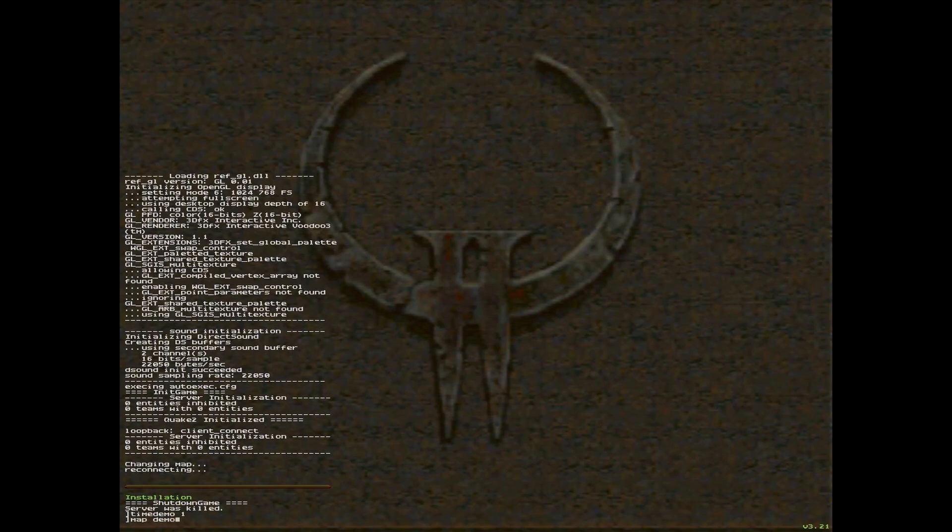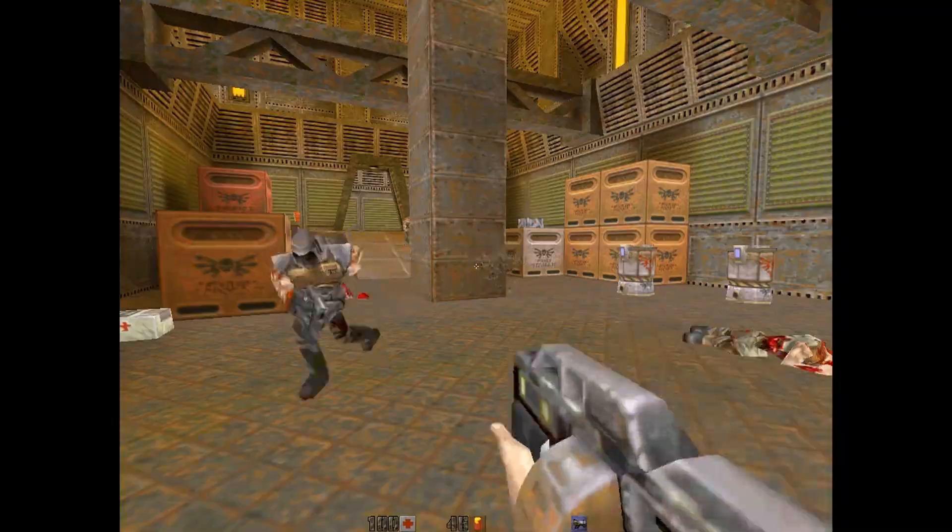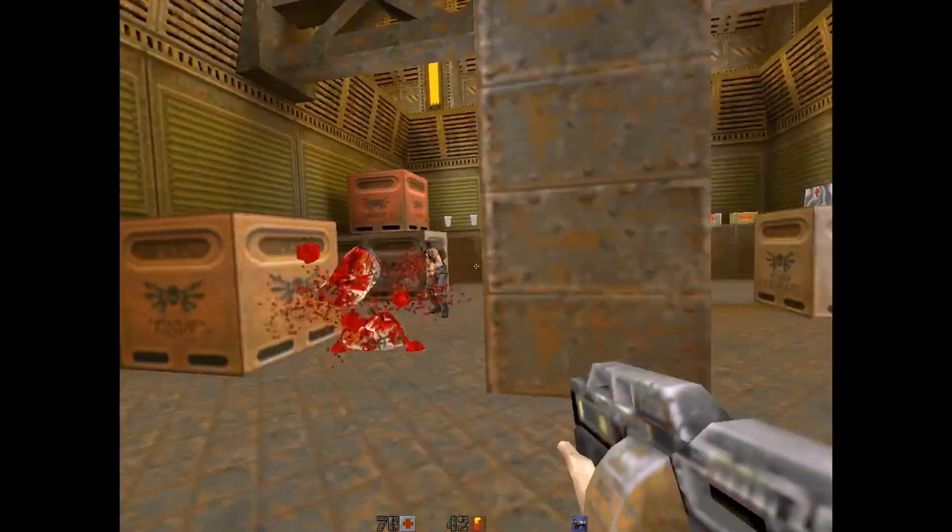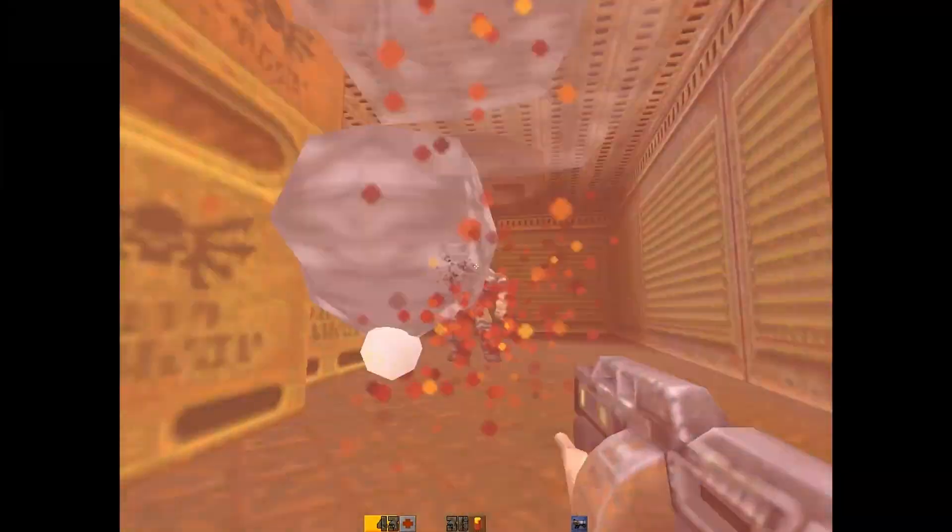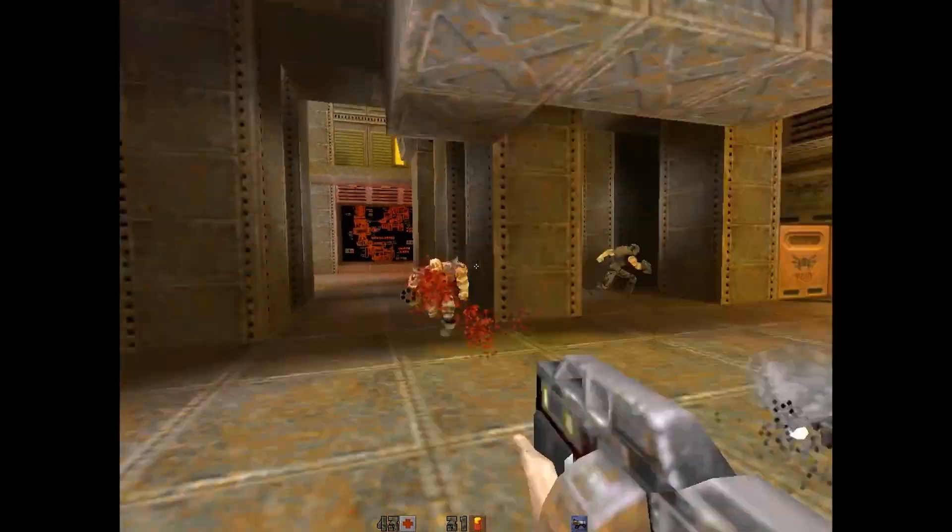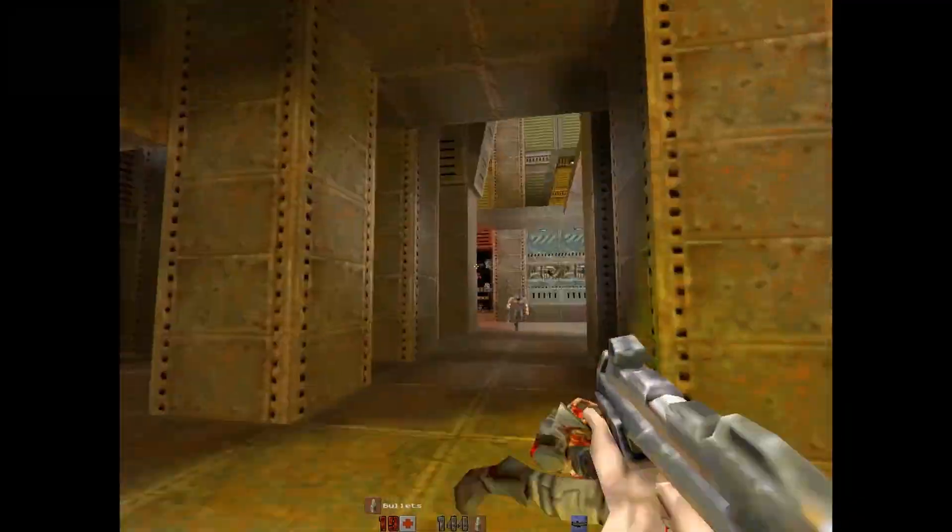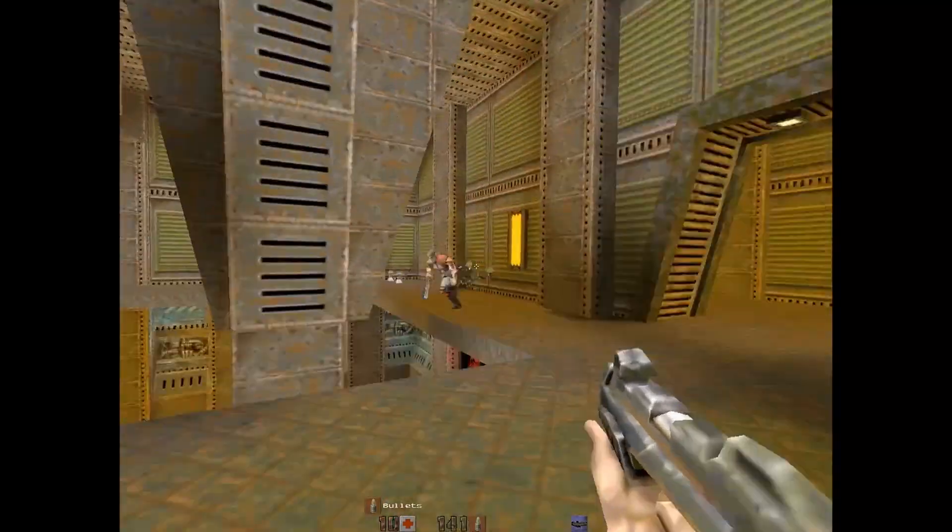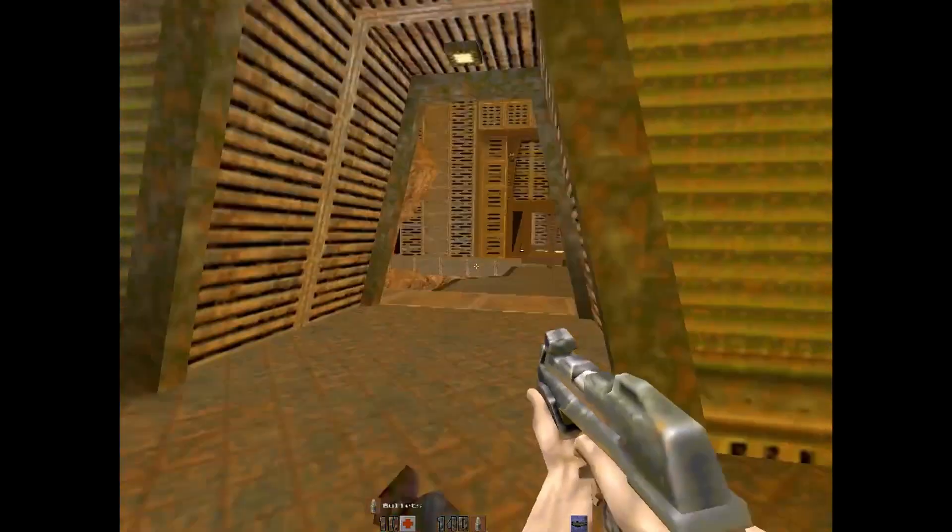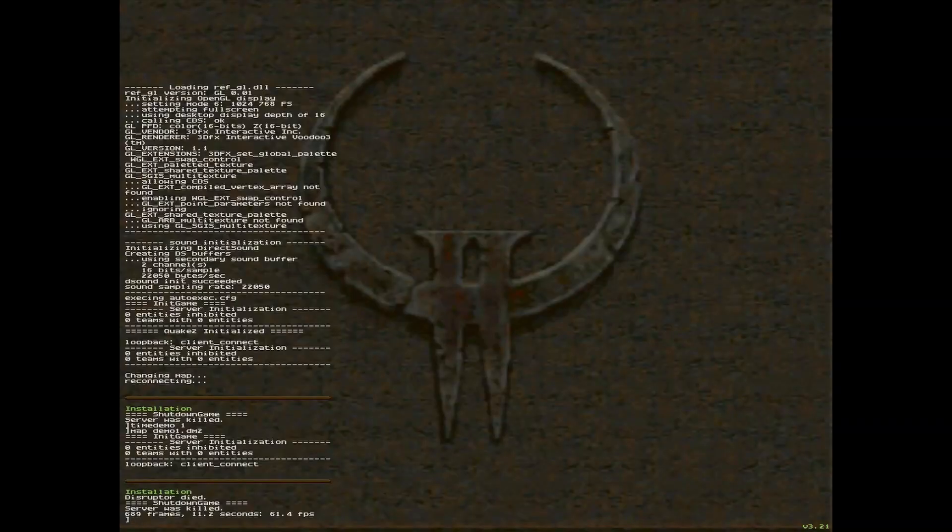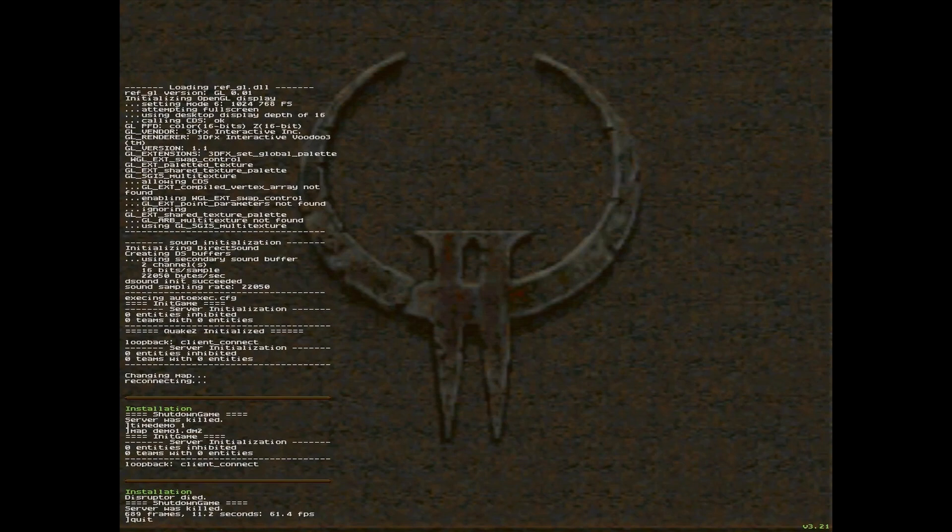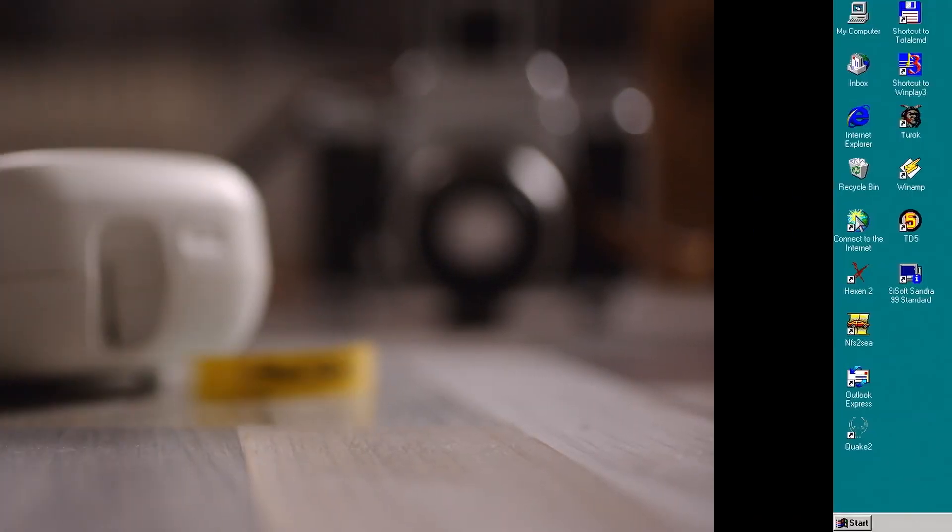Let's type the time demo command. Well, what do you know, 61.4 frames, please subscribe.